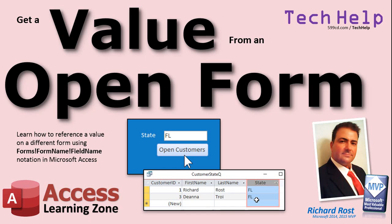Welcome to another Tech Help video brought to you by AccessLearningZone.com. I am your instructor, Richard Rost. In today's video, I'm going to show you how to get a value from an open form using the Forms Form Name Field Name notation in your Microsoft Access databases.